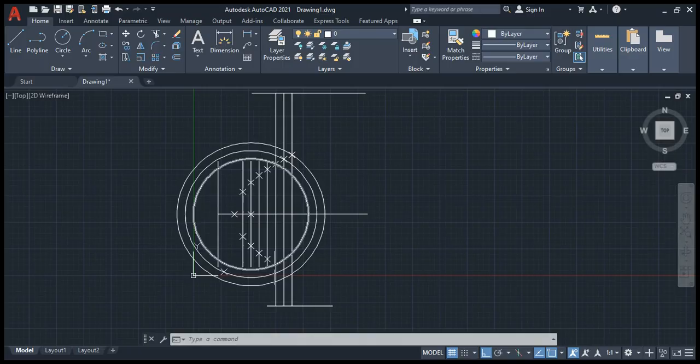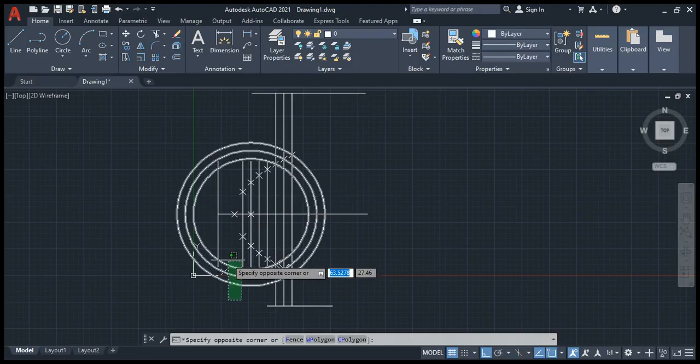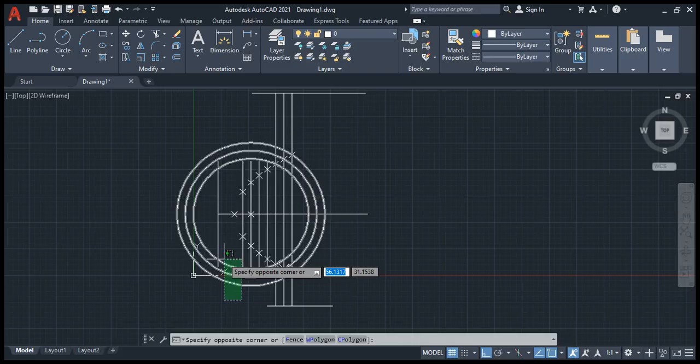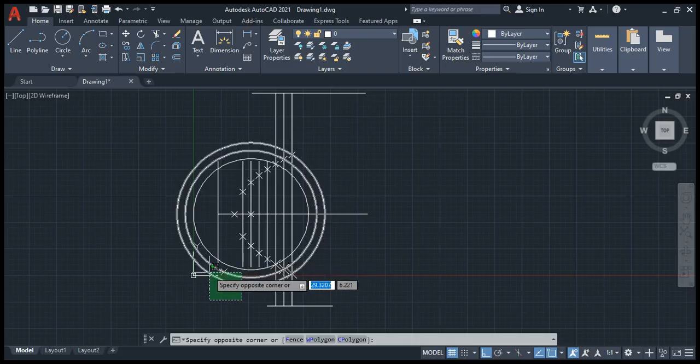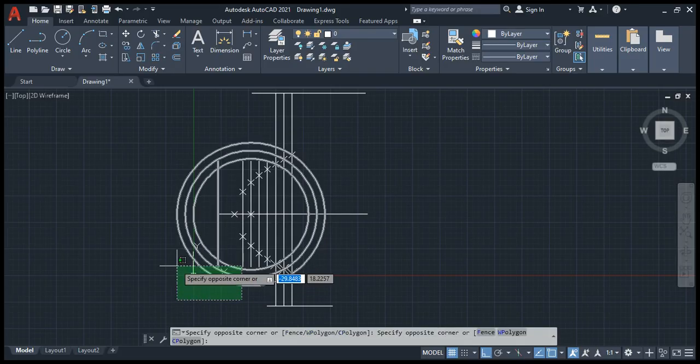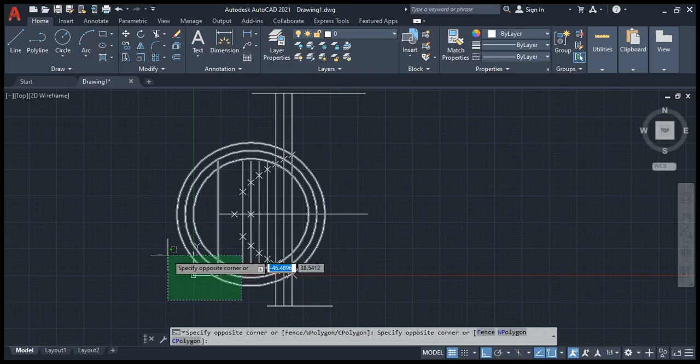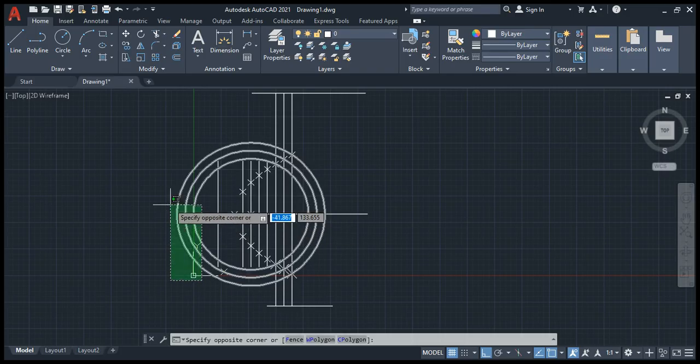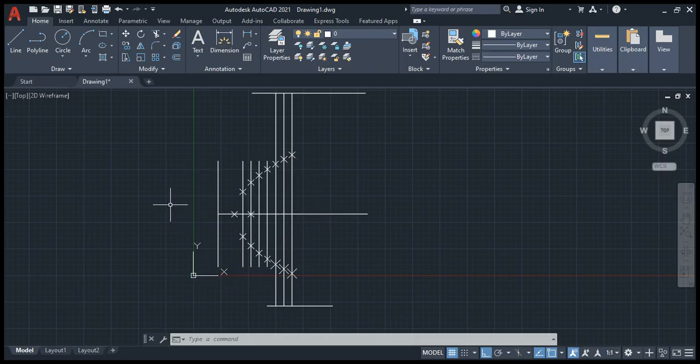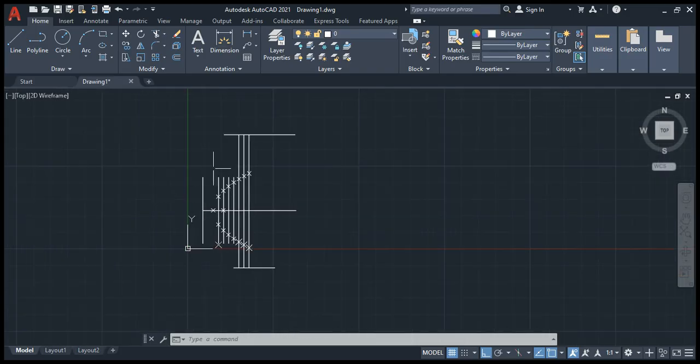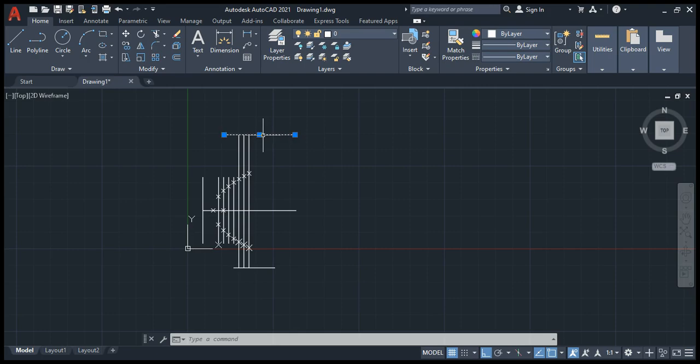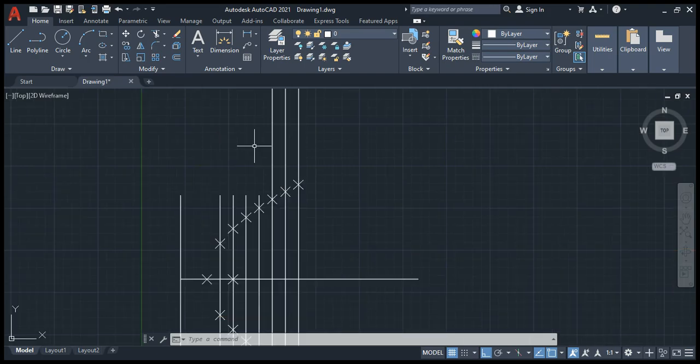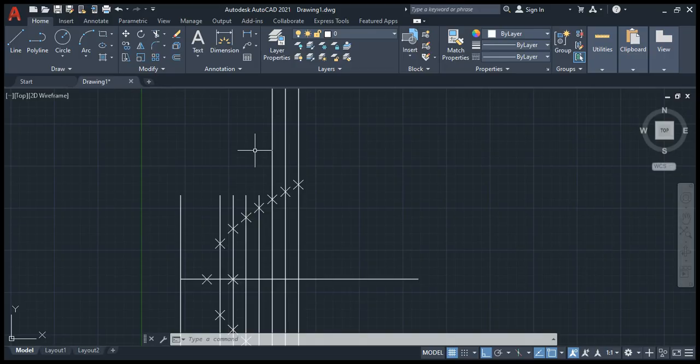Similarly, first one, second one, and third one. Now we can just select it and delete it. I'm deleting this point and this point. Now using spline command, spline.